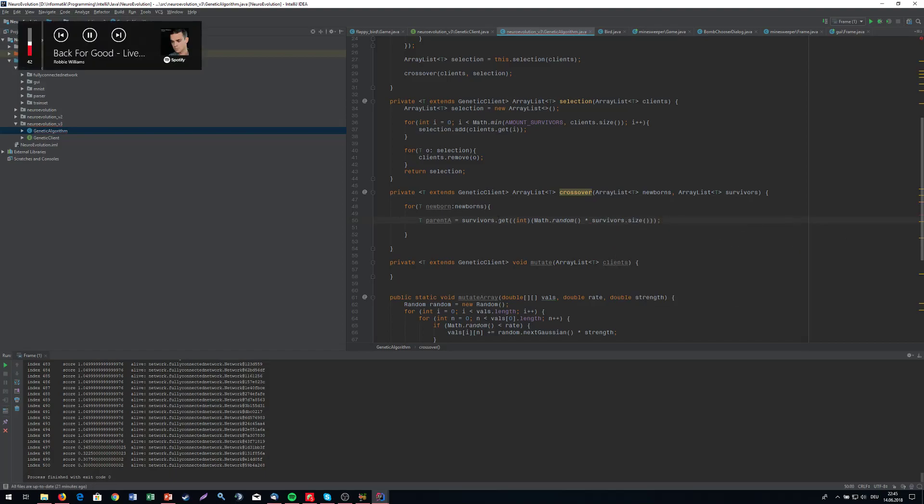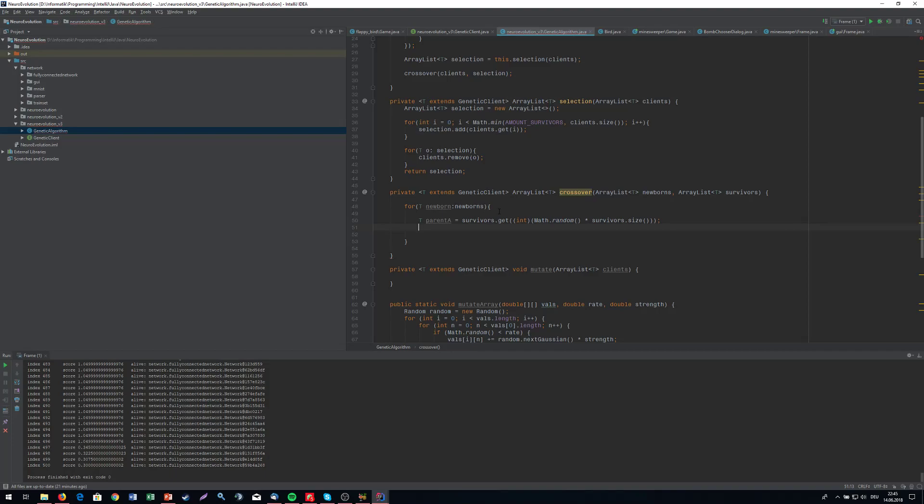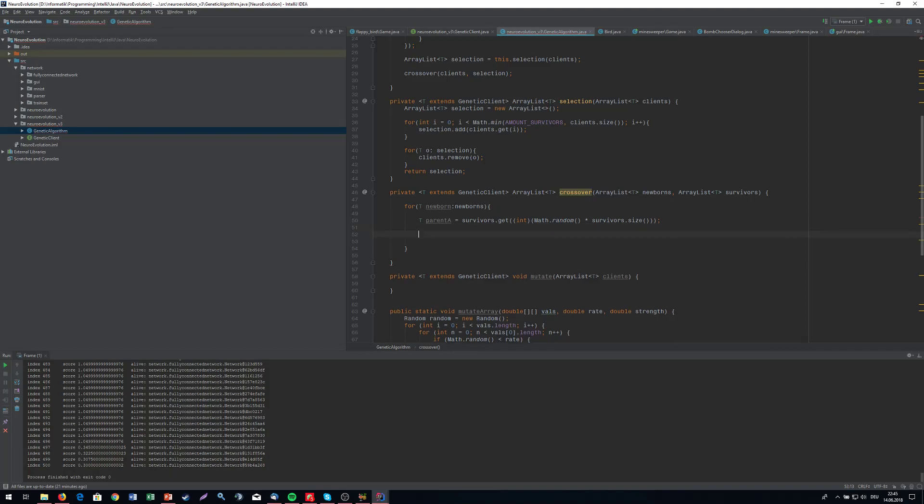So this is my random parent and what I'm going to do right now is iterate through all the layers in my network and simply copy the weights and the bias array. So for int i equals one, I'm going to start in the first hidden layer because there are weights to copy. The first layer, the input layer, there's nothing to copy. It's just a buffer. There's nothing to do there.